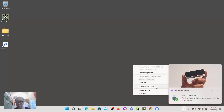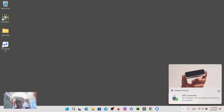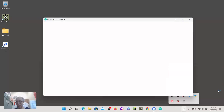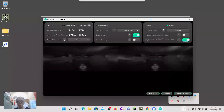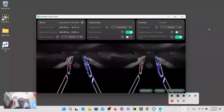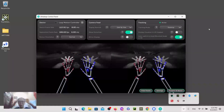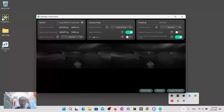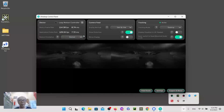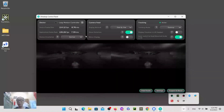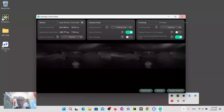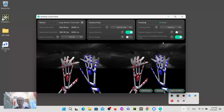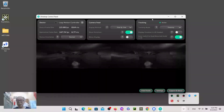Now we can open the control panel to have a look. This is the default control panel — it shows the two camera views side by side, the orientation is set to normal rather than inverted, and I am using the desktop mode for tracking.